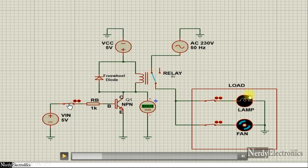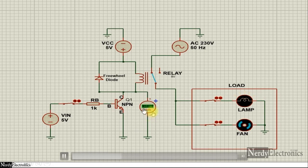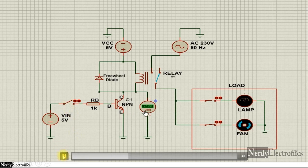Once the relay is activated, the loads start getting power. When the switch is closed it's 0.05 volts, and when we open the switch it is 5 volts. So instead of this supply, if you have a microcontroller through a GPIO and give a high signal, the load will be activated. If you give a low signal, the load will be deactivated.